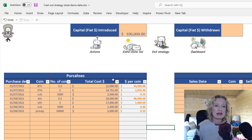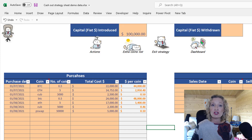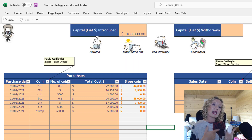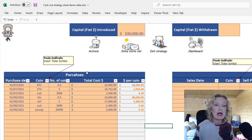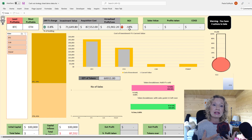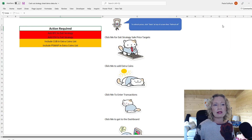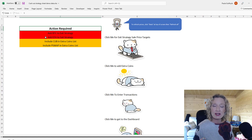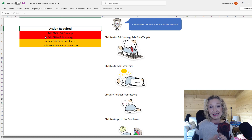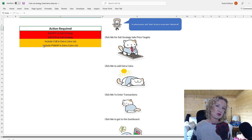If we hop back to the dashboard, we can see it has updated with the information we added. We have some warnings — four actions to take. Clicking on actions, we can see we need to add Bitcoin and Ether to our exit strategy, which Simon will go through in the next video. It also says to include CUB and PSWAP in the extra coins list.